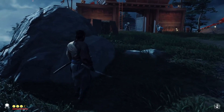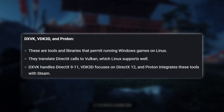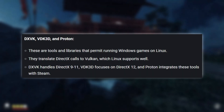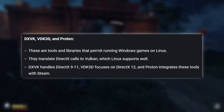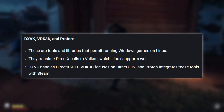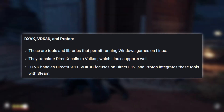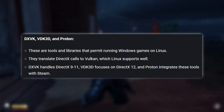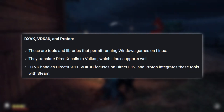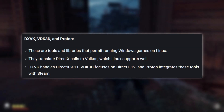For those who want to run Windows games on Linux, there are tools like DXVK, VKD3D, and Proton. These translate DirectX calls to Vulkan, which Linux supports well. DXVK handles DirectX 9 through 11, VKD3D focuses on DirectX 12, and Proton integrates these tools with Steam.